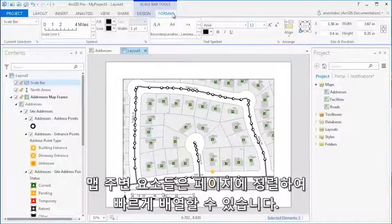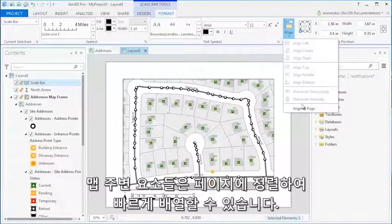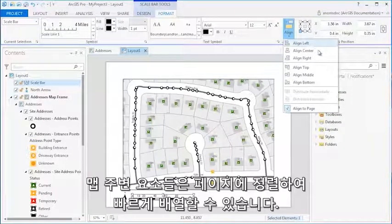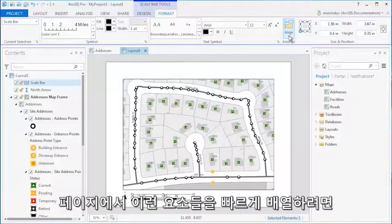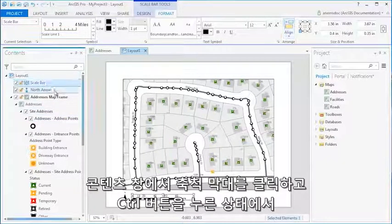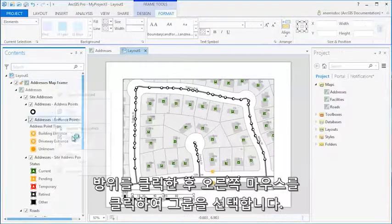Map Surround elements can be arranged to quickly align to the page. To quickly arrange Map Surround elements, click the Scale Bar in the Contents pane, and while holding down the Control key, click the North Arrow, right-click, and select Group.